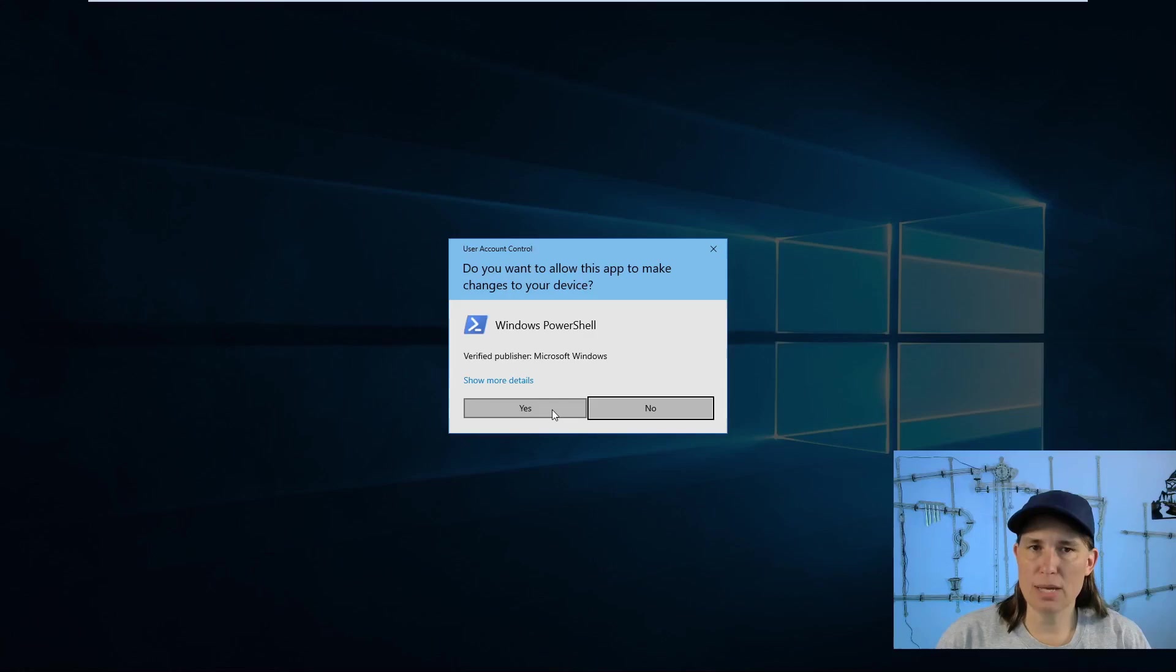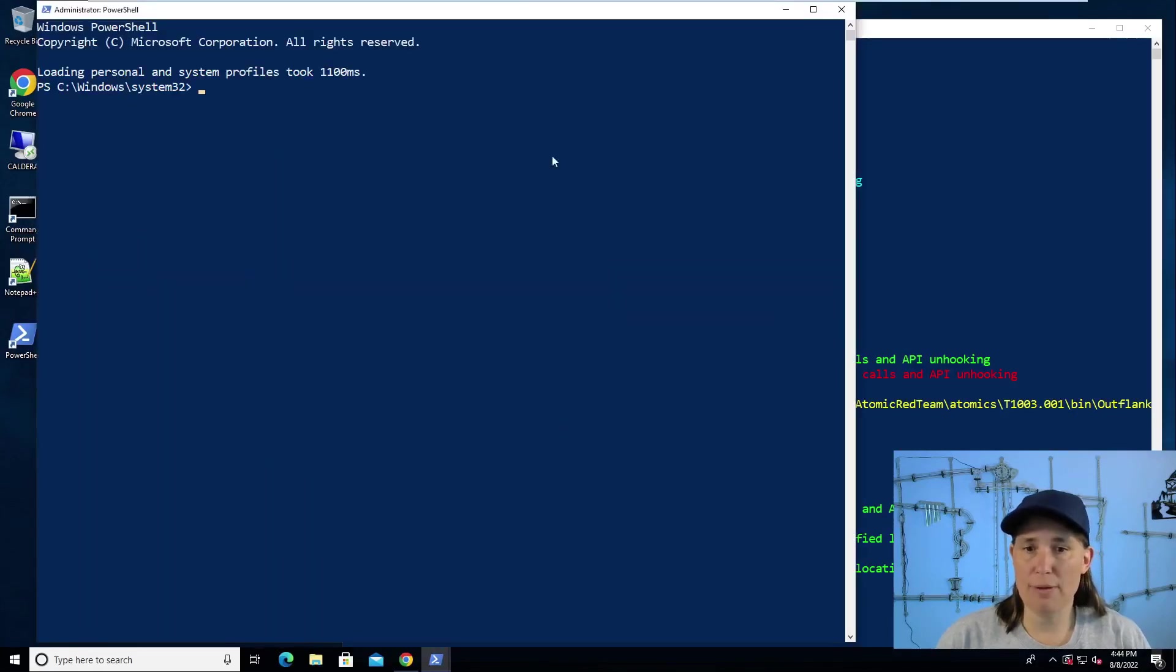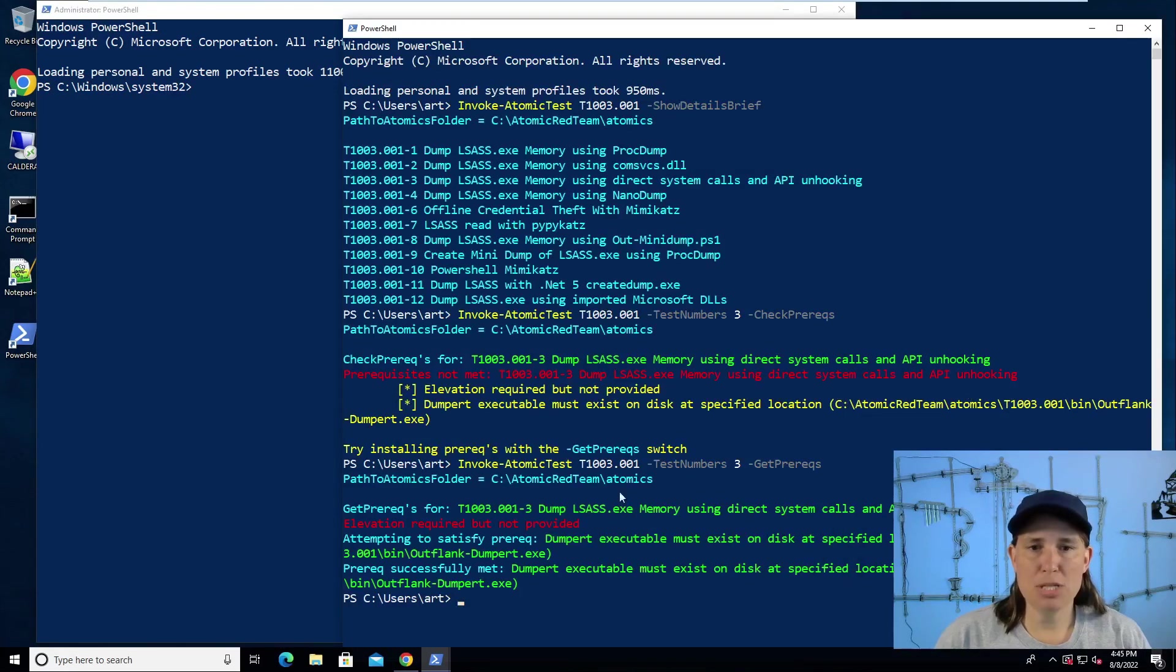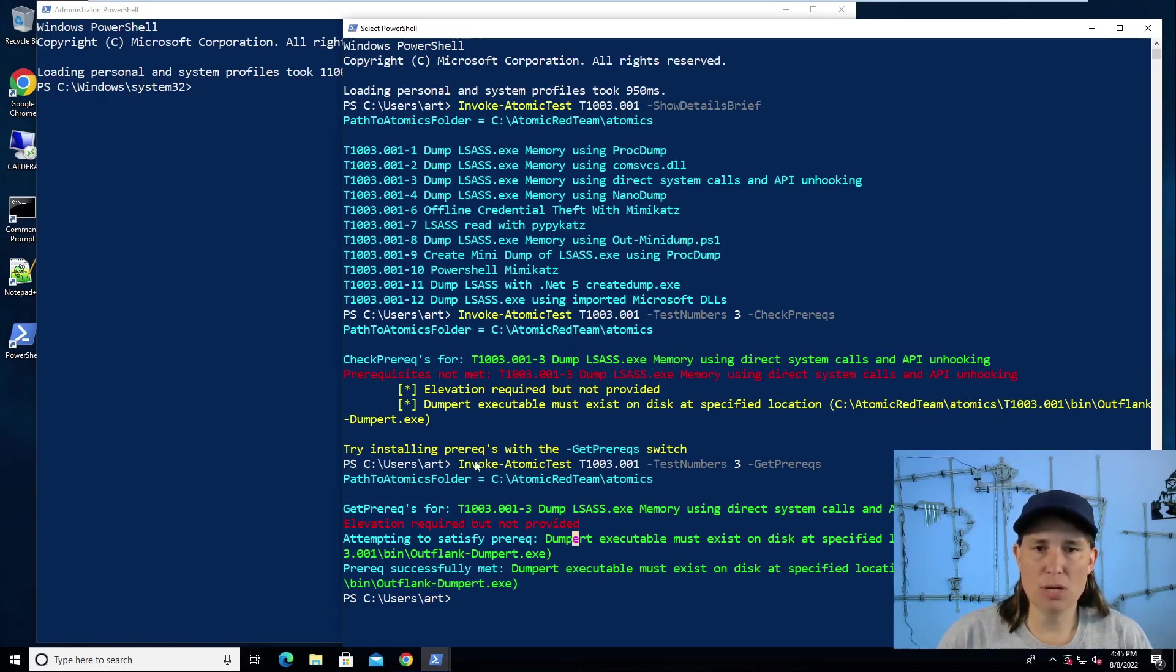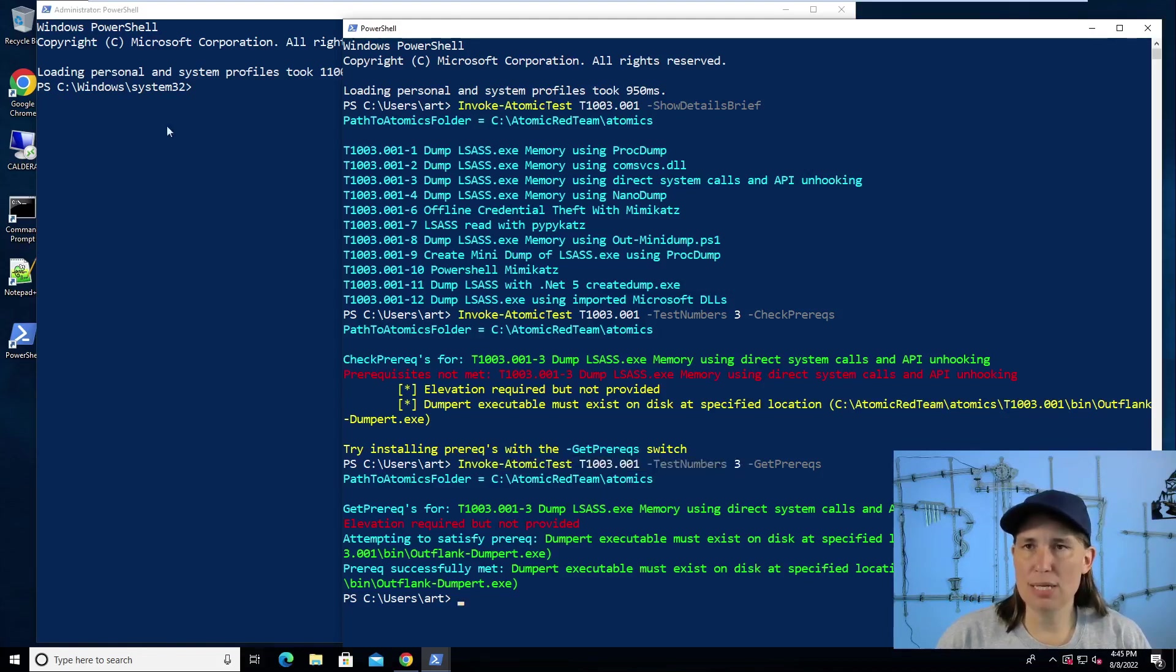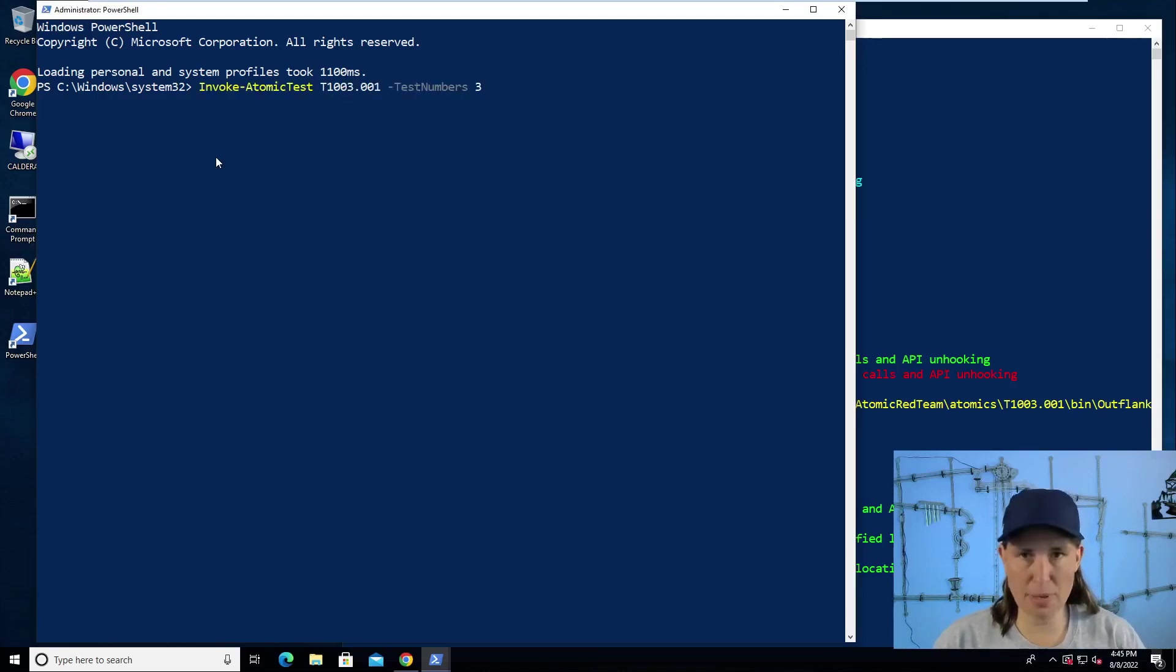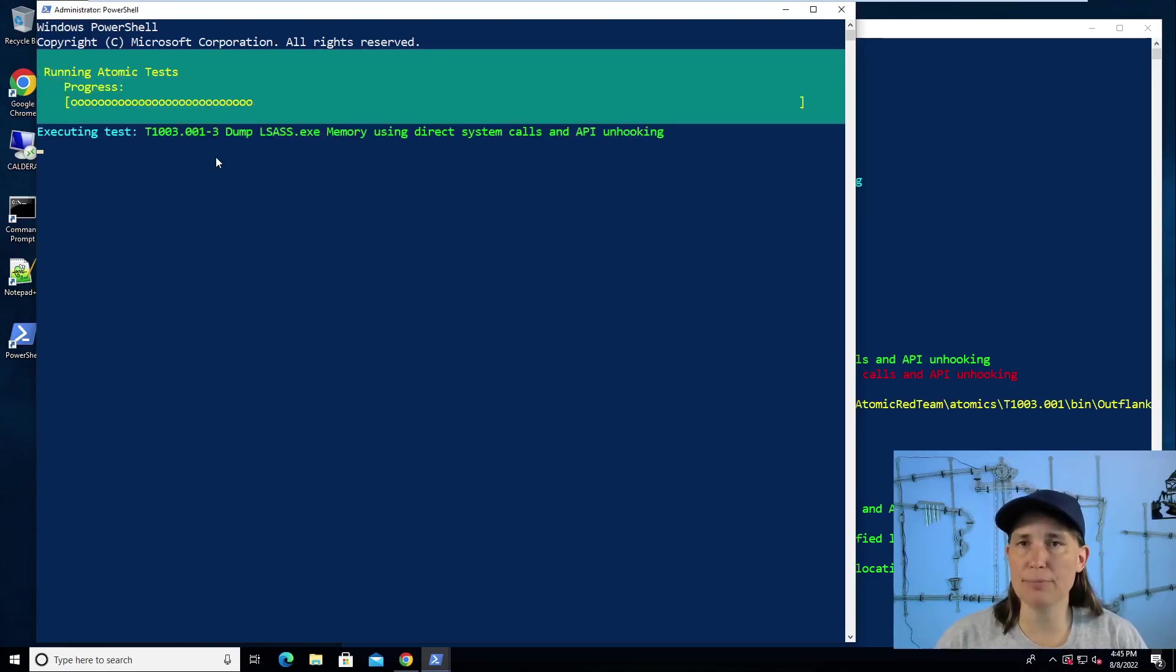Answer yes to this prompt. So now we have an admin PowerShell prompt running. We can run this same command over there. Now that we have our prerequisites, we have dumpert where we need it to be. When we run that dumpert tool, we will get our copy of LSAS memory recorded.